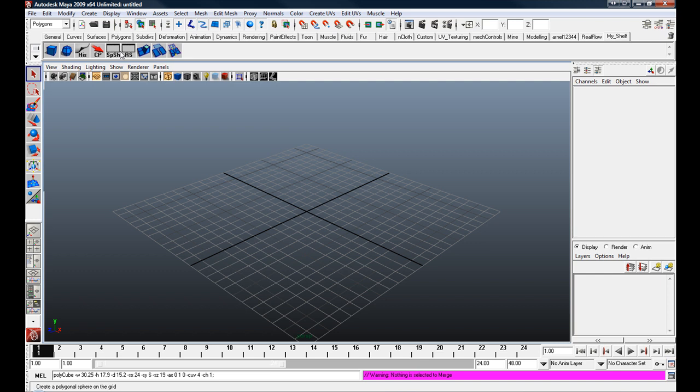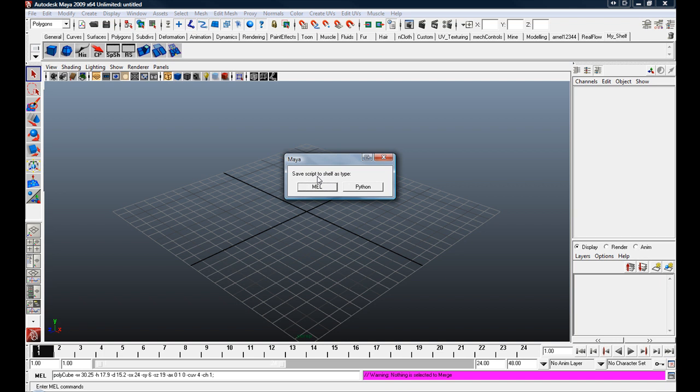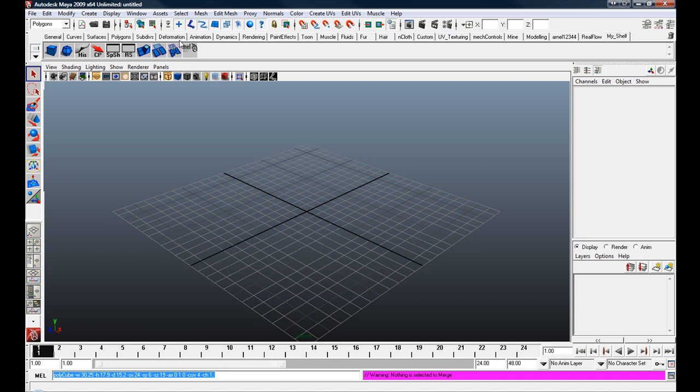It's pretty easy. You can also do it with MEL commands. So I've got one down here that I just wrote up quickly. Basically it creates a polycube with set width, height and depth dimensions as well as the subdivisions in the x, y and z. So we can just select all that and click and drag that up to our shelf. Save script to shelf as type MEL because it's a MEL script, so I just click that button. And there it is.